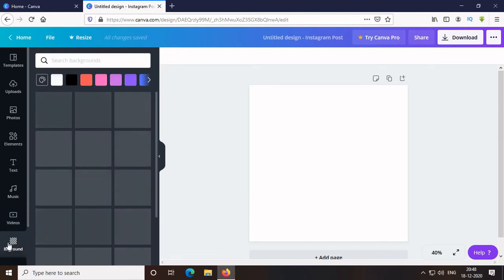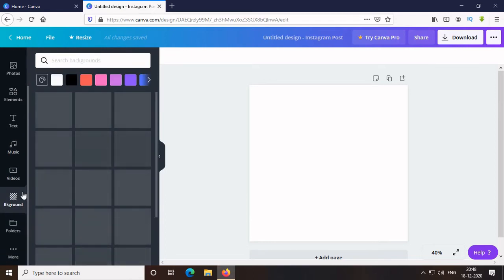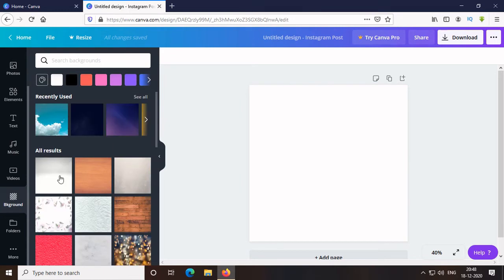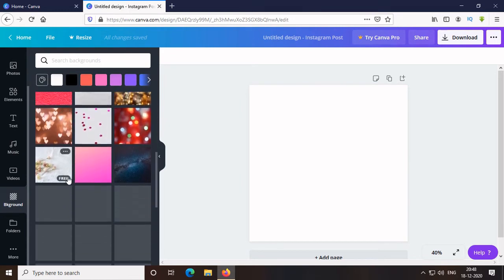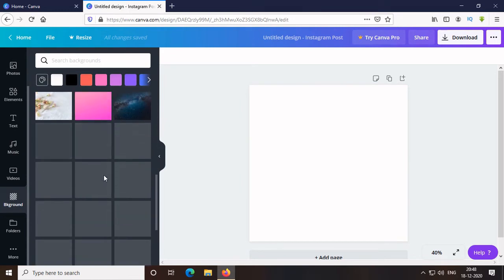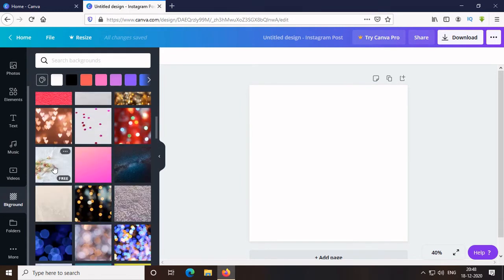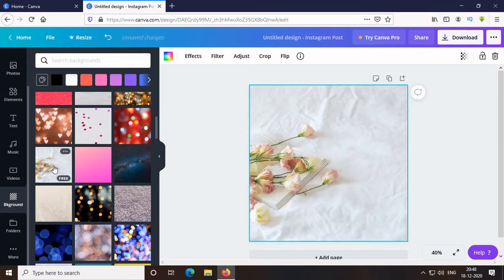Then, Background. Maximum is free and some are premium. This one is quite good. So, I choose it.